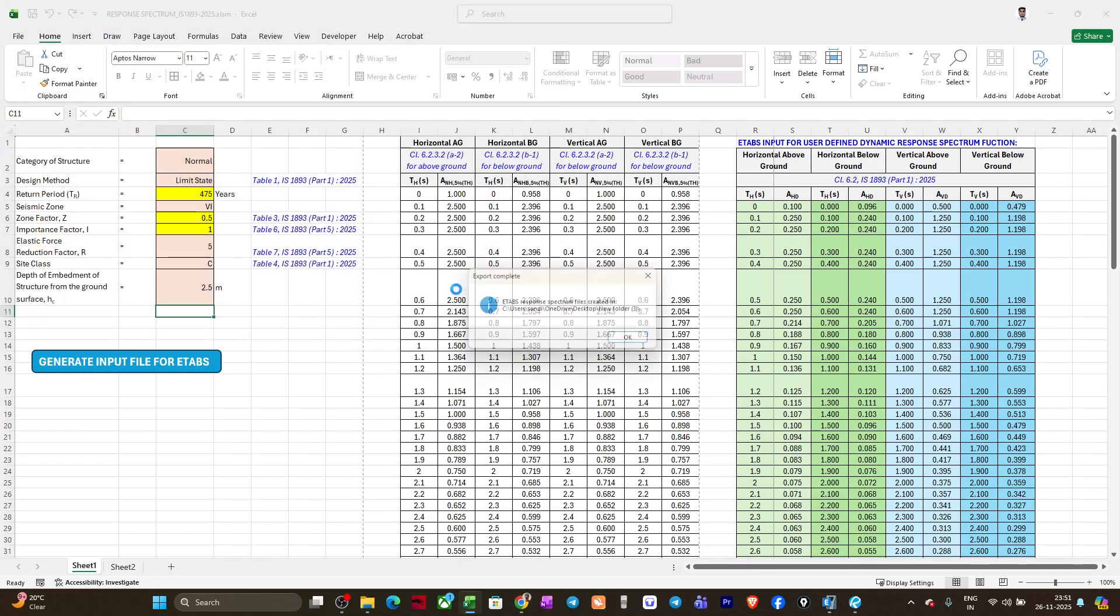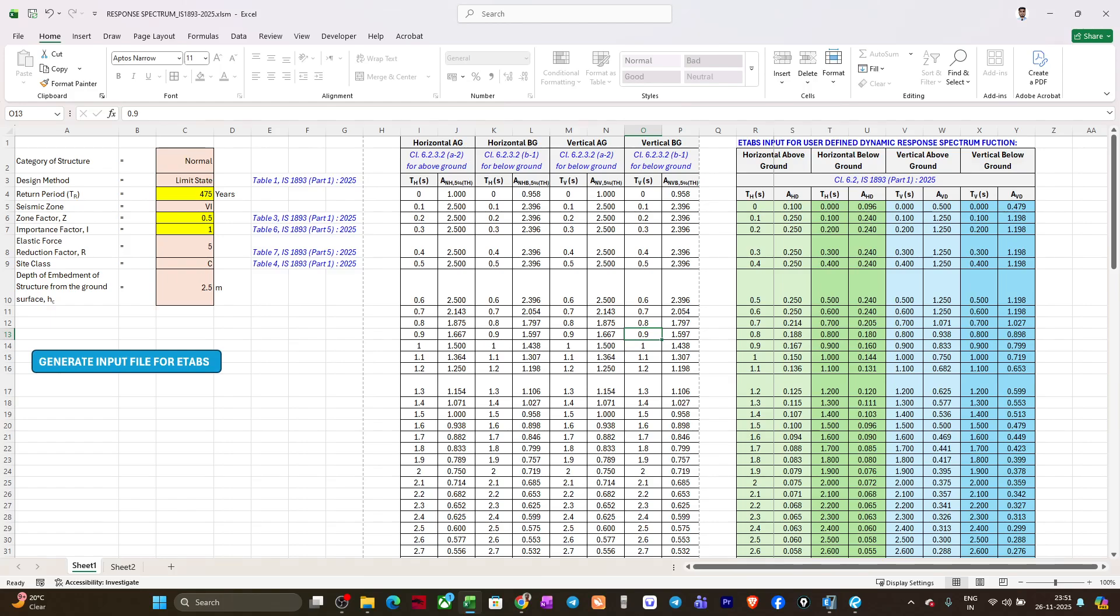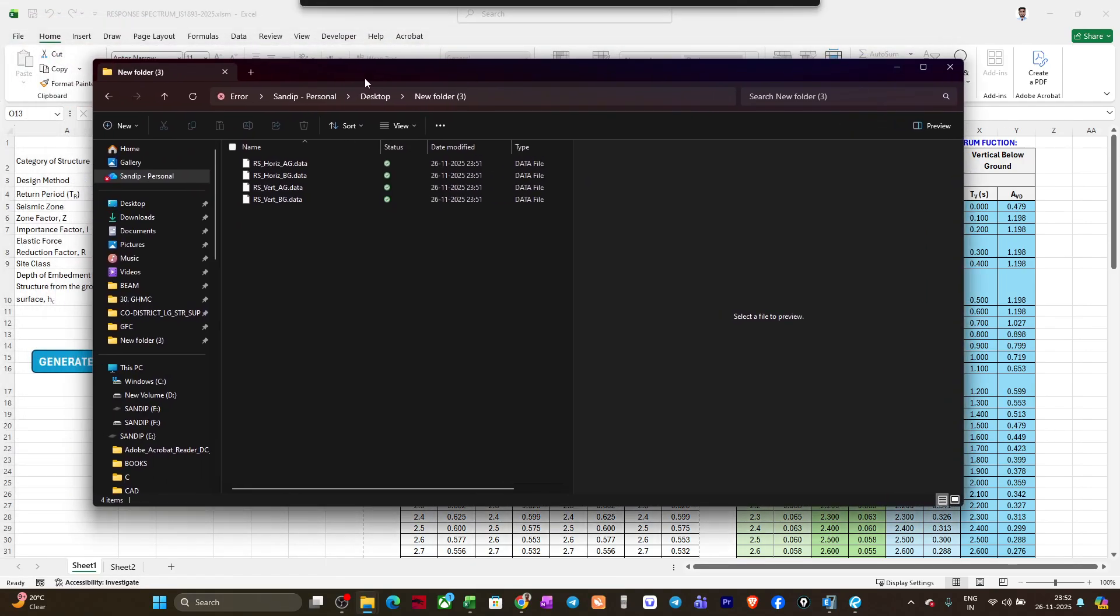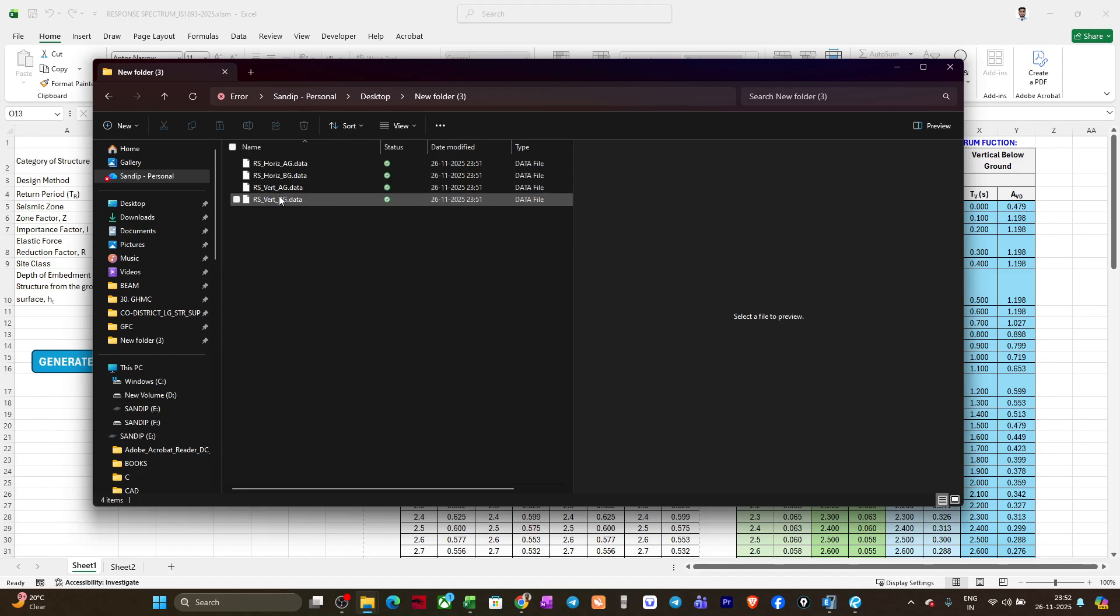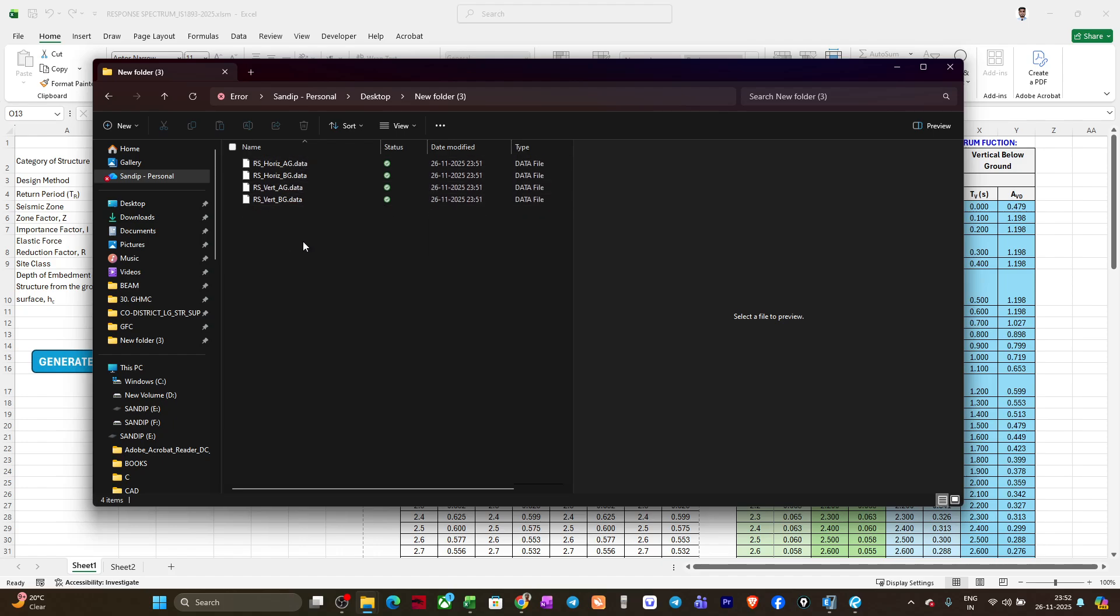Yes, saved the files in this particular folder. If I just open this folder and show you, if you see there are four files: one is horizontal above ground, horizontal below ground, vertical above ground, and vertical below ground.